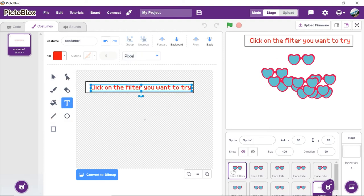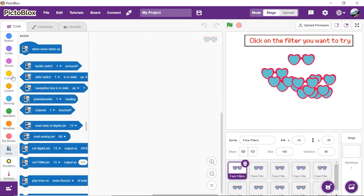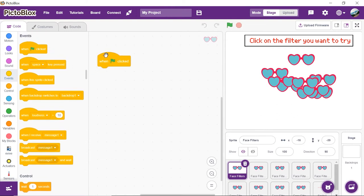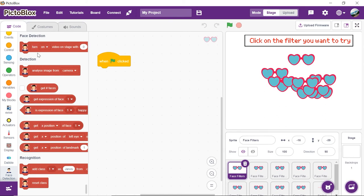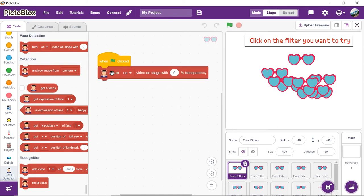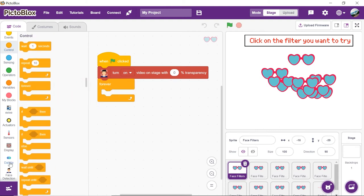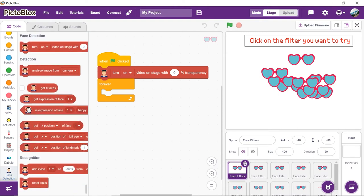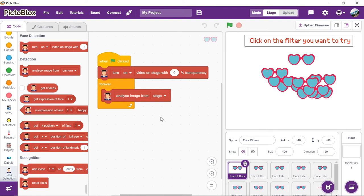Now that the sprites are added, let's begin by setting the stage. Select the first face filter sprite. As we want to execute the program every time the green flag is clicked, place the event flag clicked head block into the scripting area. To turn the camera on whenever we start the script, select the Turn on video on stage with 0% transparency block from the face detection palette and select on from the first dropdown. Now get a forever block from the controls palette. Drag and drop the analyze image from stage block inside the forever block to continuously analyze the image and apply the filter accordingly.